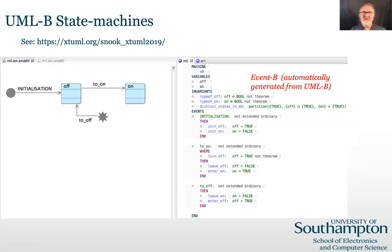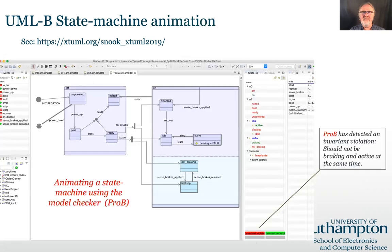This is an example of a simple UML-B state machine and its generated Event B. The state machine generates data elements to represent state as well as events to model the behaviour of the transitions. Here a state machine is being animated and a violation of a state invariant has been detected by the PRO-B model checker.